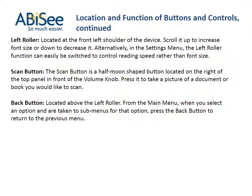Location and function of buttons and controls, continued. Left roller: located at the front left shoulder of the device. Scroll it up to increase font size or down to decrease it. Alternatively, in the settings menu, the left roller function can easily be switched to control reading speed rather than font size. Scan button: a half-moon shape button located on the right of the top panel in front of the volume knob — press it to take a picture of a document or book you would like to scan. Back button: located above the left roller. Press the back button to return to the previous menu.